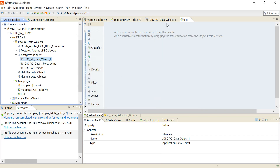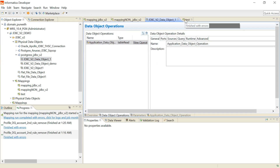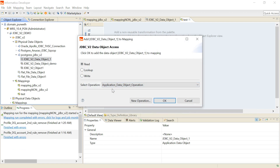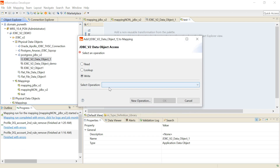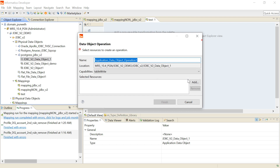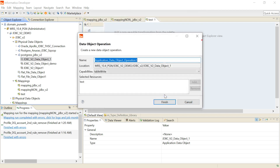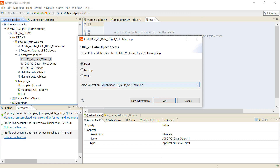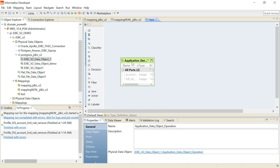I save the object and then create a write object as well. To use the object in a mapping, I drag the object into the mapping canvas and select whether to use it as a read or write object. Here is the read object — once added, the table is imported into my mapping. This is how we create a mapping with a JDBC v2 object.